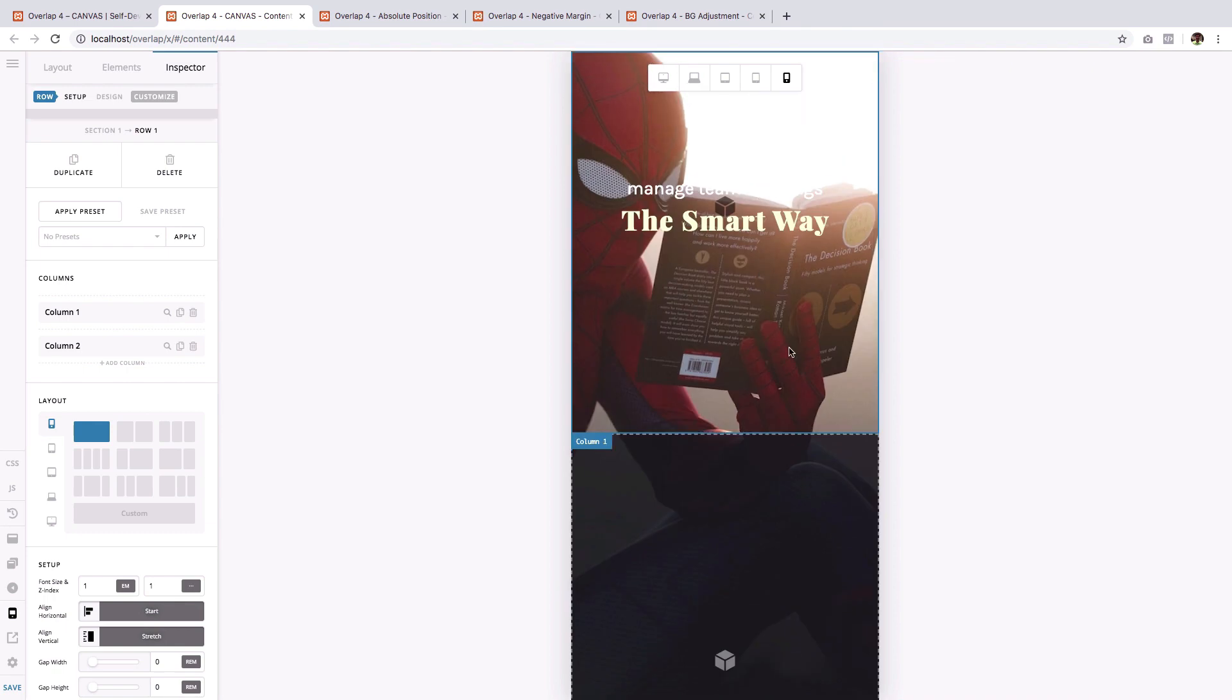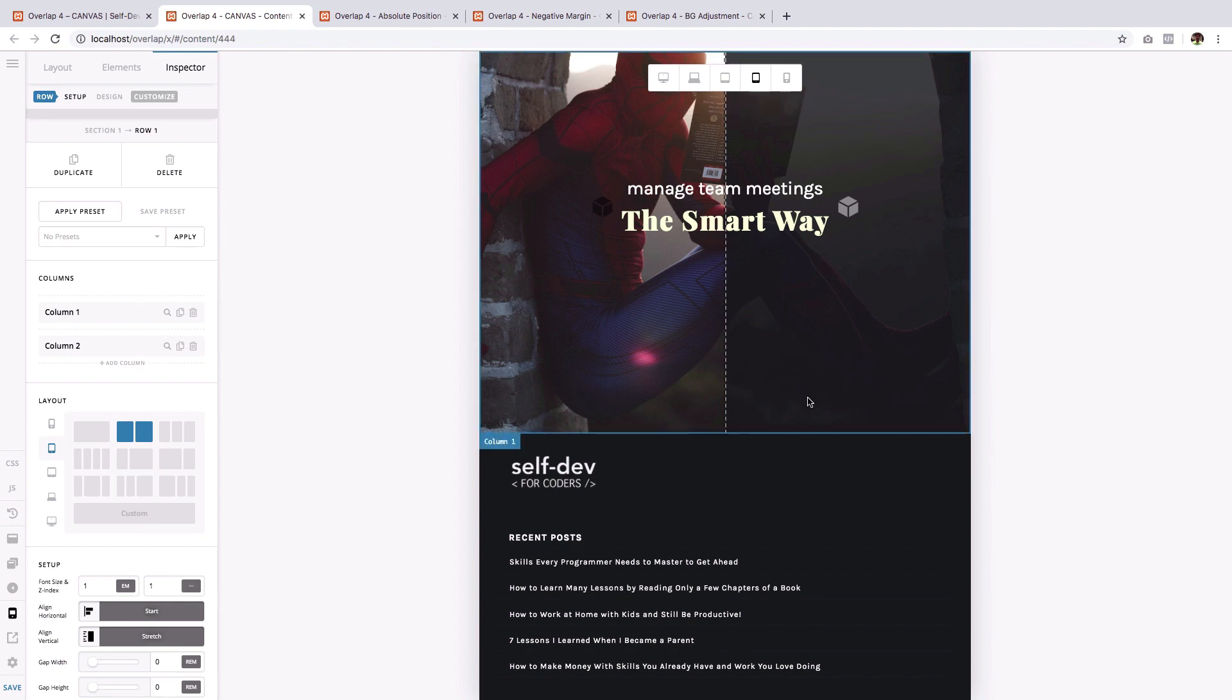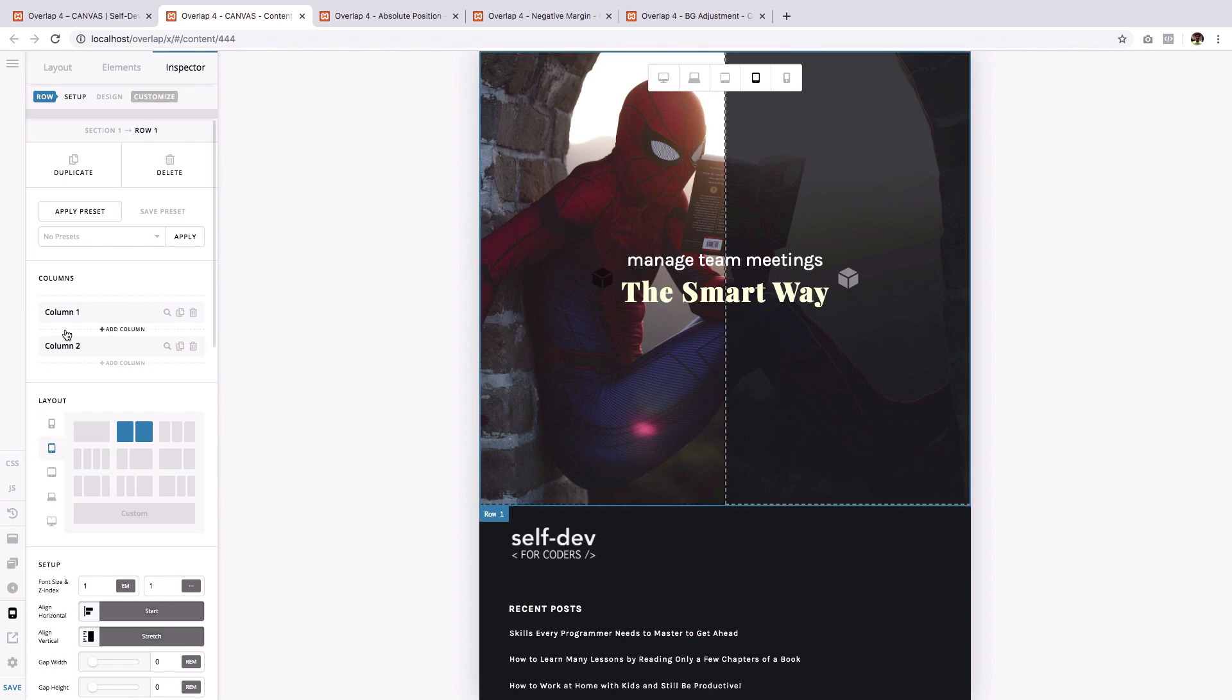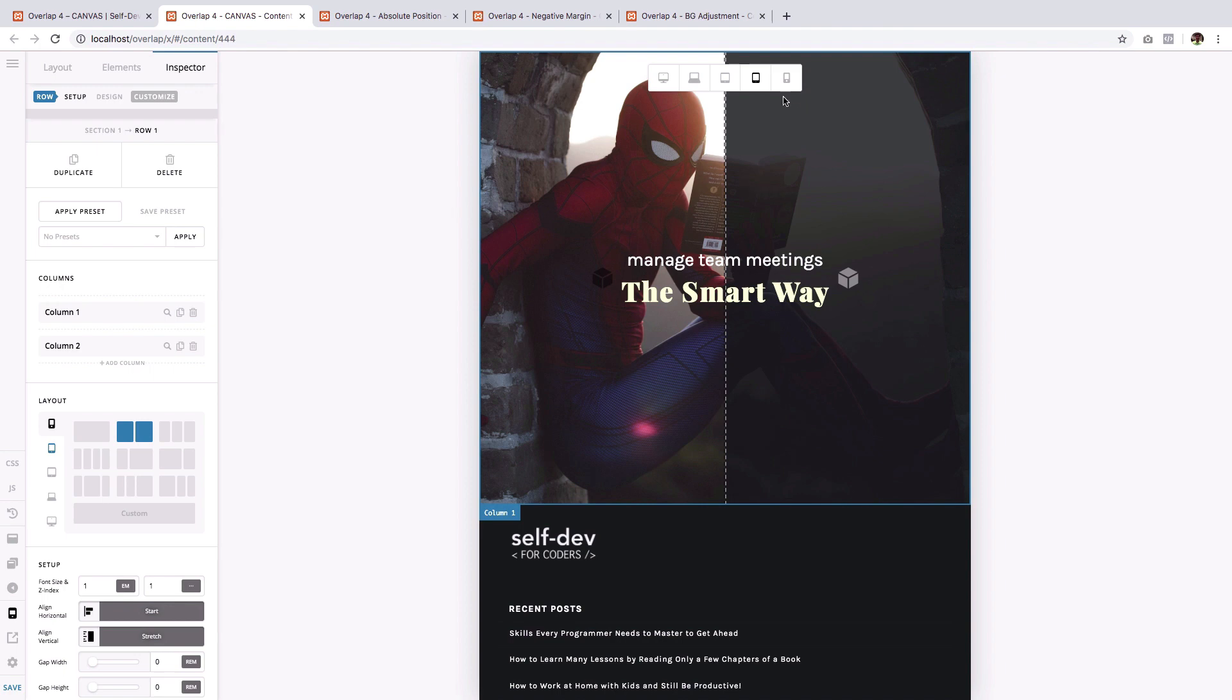I want that even on a mobile phone, on a small mobile phone, it will continue to have two columns. So to do that, go to the layout of row one. And on this small view, select two columns instead of one. So there you go.